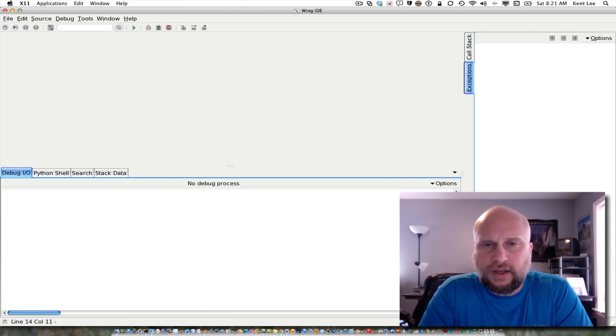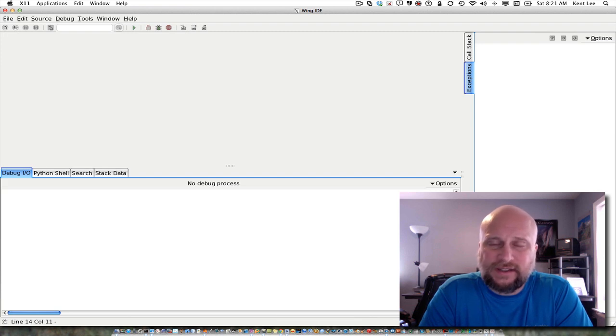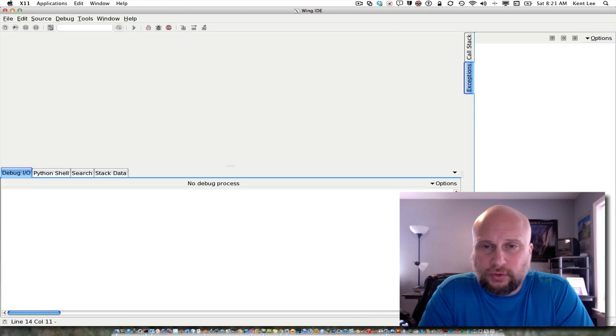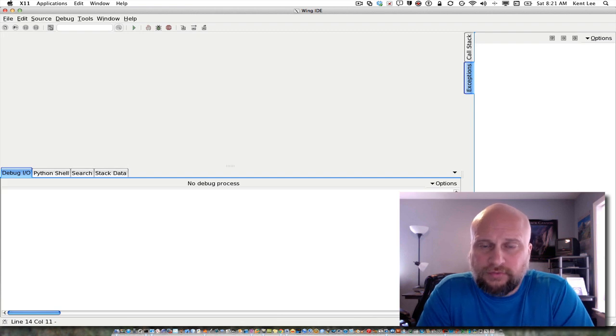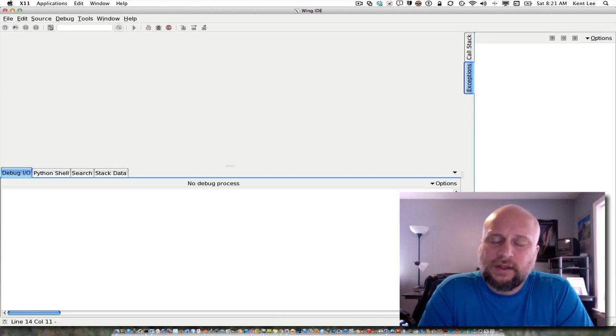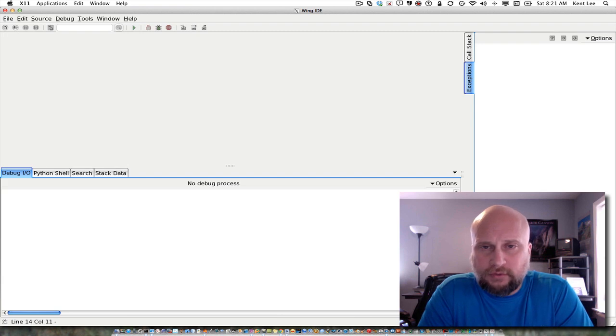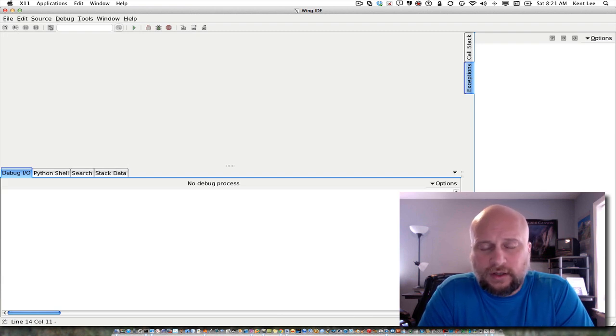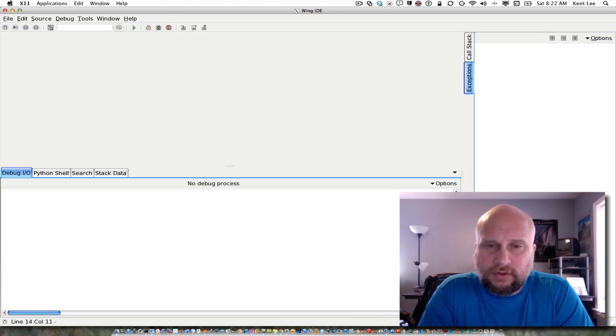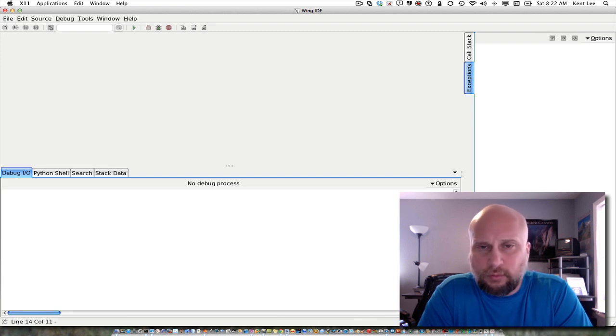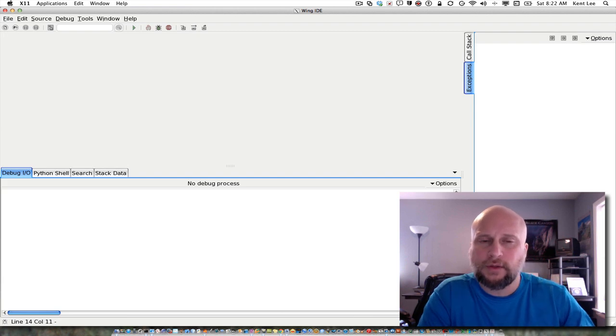we learned that we could find prime numbers that were less than 50 by dividing by prime numbers that are less than or equal to the square root of 50 and finding whether one of those prime numbers evenly divided the number we were looking at. If none of those prime numbers evenly divided the number we were looking at, then the number that we were looking at was prime as well.